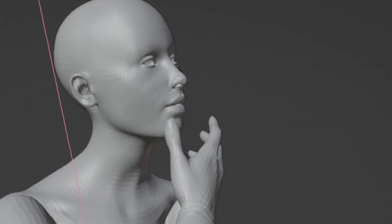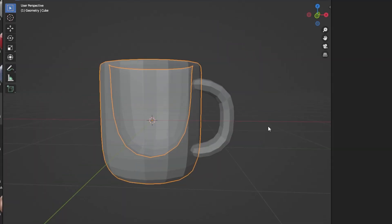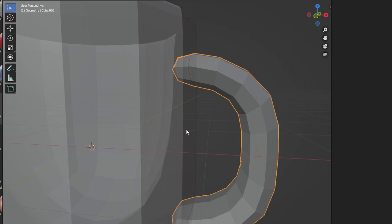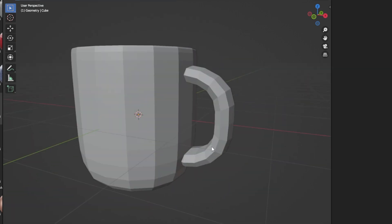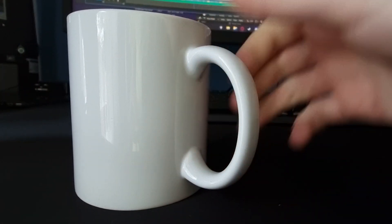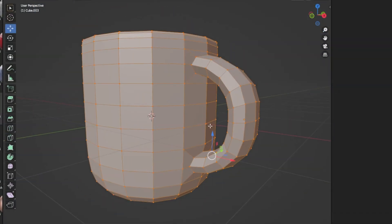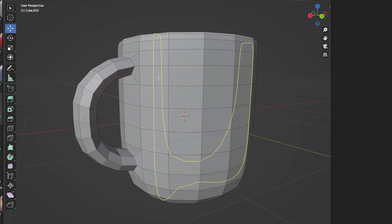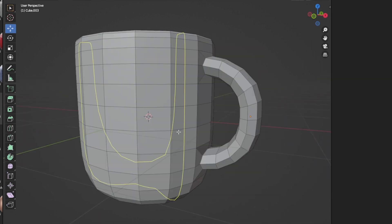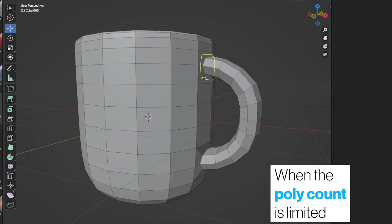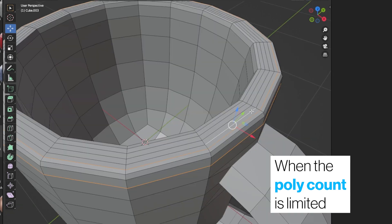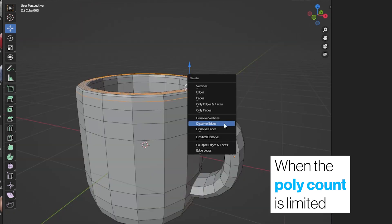Another question that I've seen quite a lot is: which objects are supposed to be part of the same topology? Everything that is connected in real life should be connected in your retopology as well. Also, if you have objects with smooth surfaces, make sure that you're not wasting any topology on those smooth surfaces.